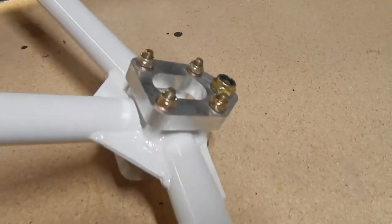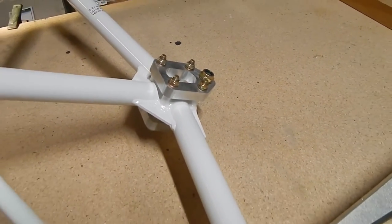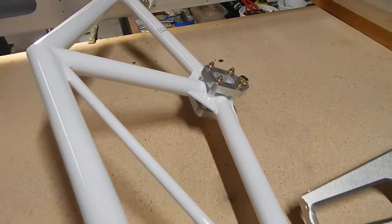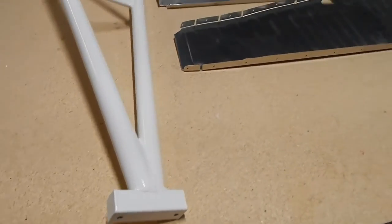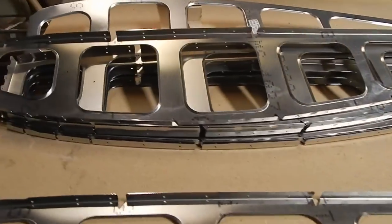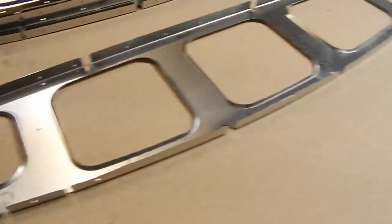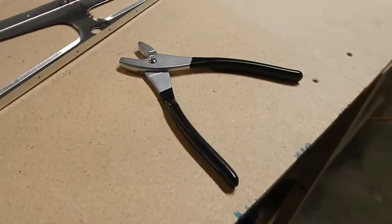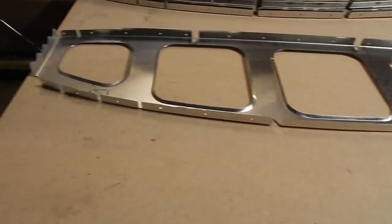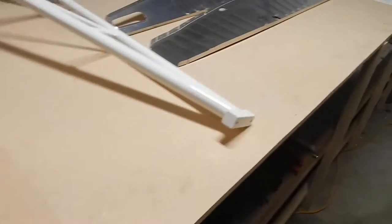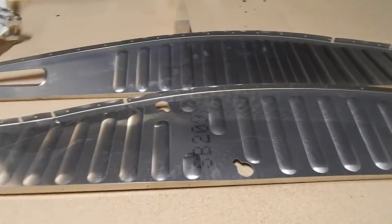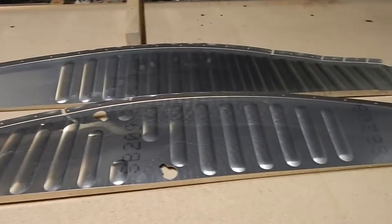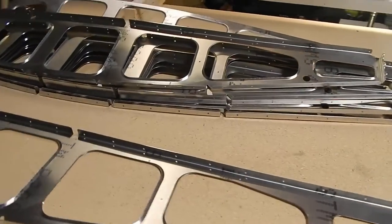The next thing we do is we get all the ribs out. This is the left wing I'm working on. Get all the ribs out. We're going to use the fluting pliers and we're going to make sure they all sit flat. Some of them look pretty good, others not so good. So we'll get the fluting pliers out and we'll get all the ribs laid out flat and start the assembly of the wing.